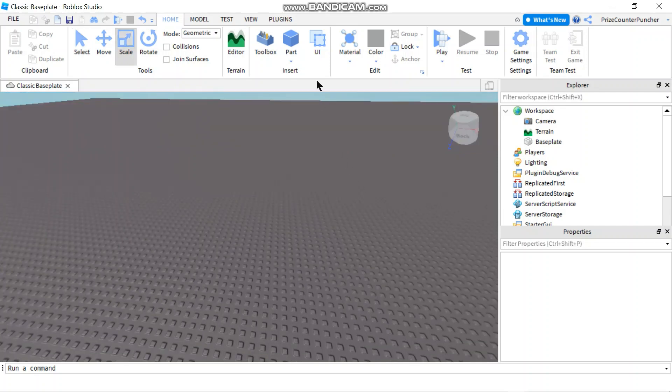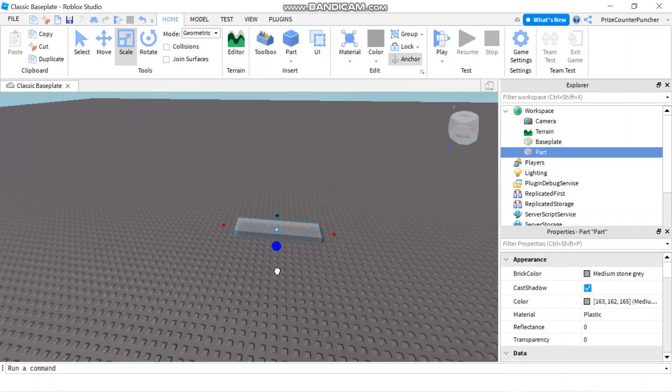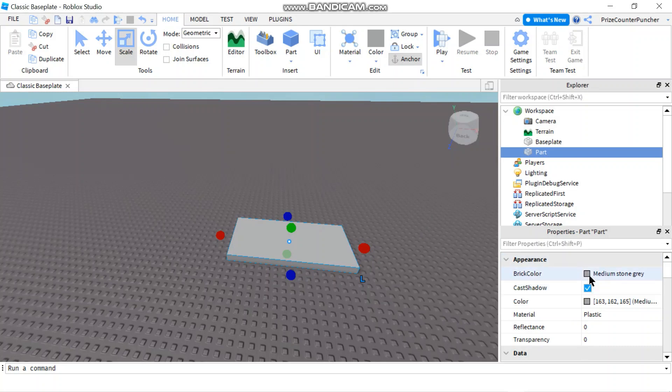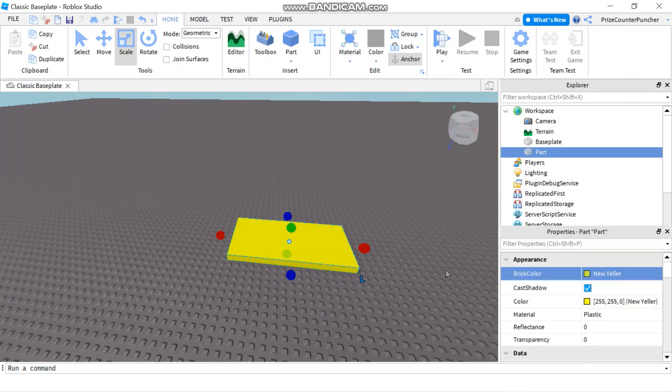Let's start by adding a part to our game. We can scale it. Very important, make sure your part is anchored and you can change the color if you like. And now go to the properties window,